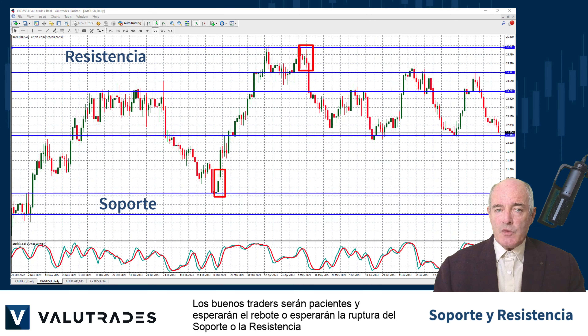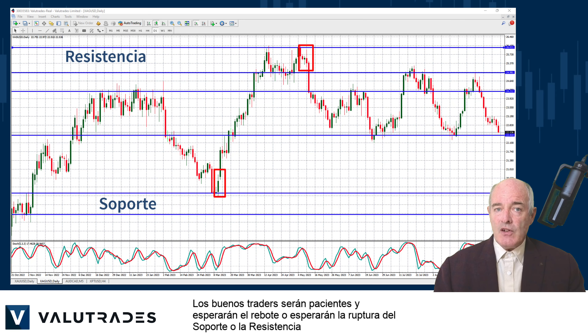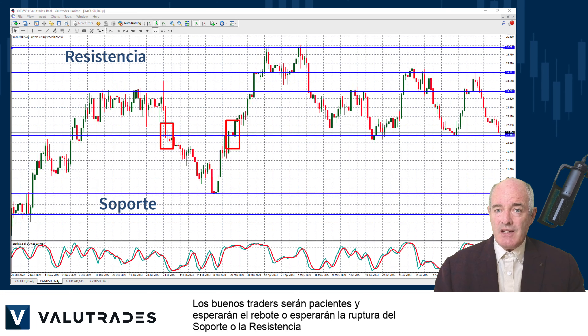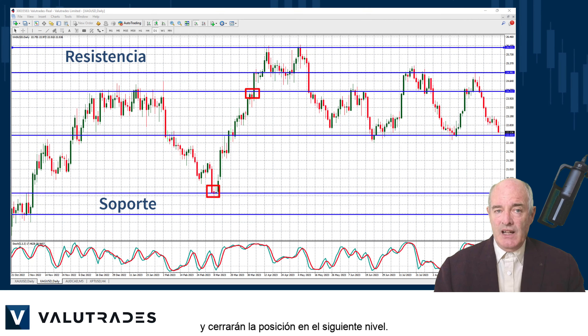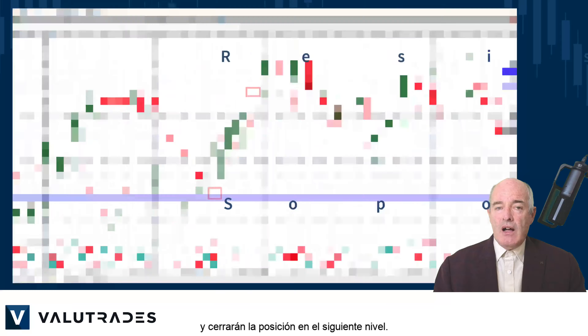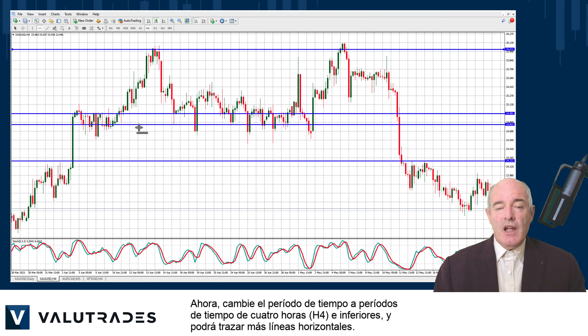Good traders will be patient and either wait for the bounce or wait for a break of support or resistance, and close the position at the next level.